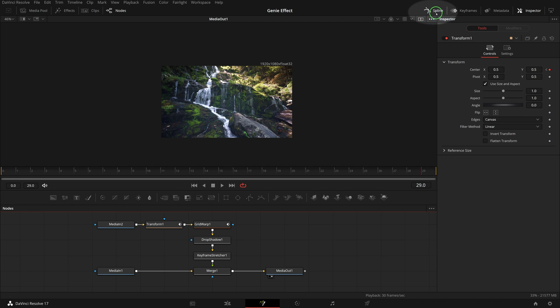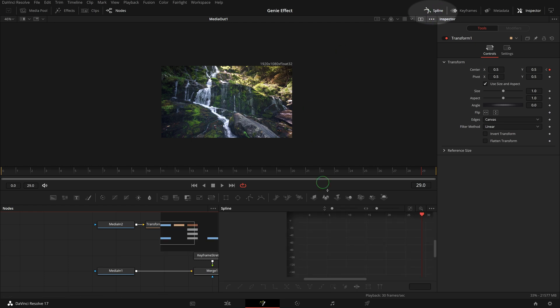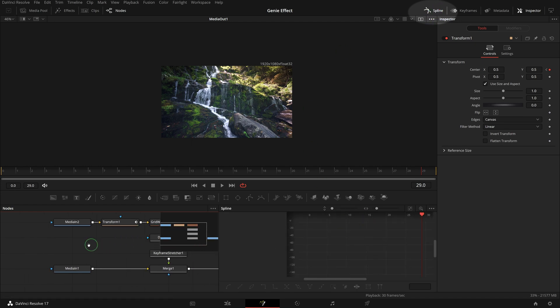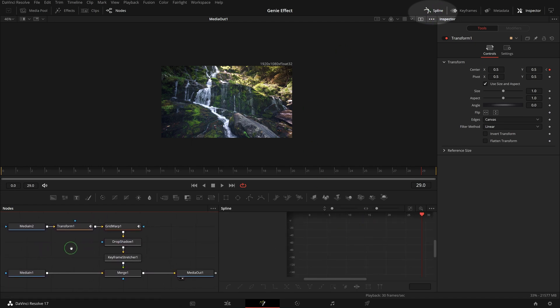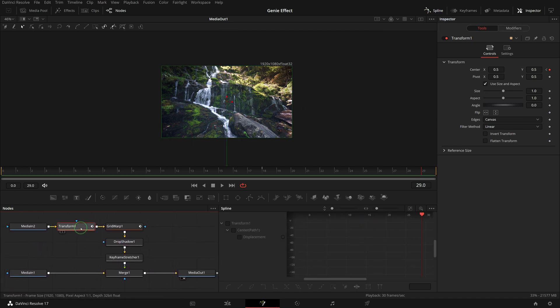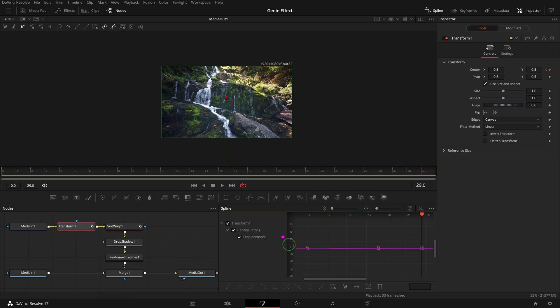Click the spline button to open the spline editor panel. Select the transform node and check the displacement in the spline editor to show the keyframe curve.